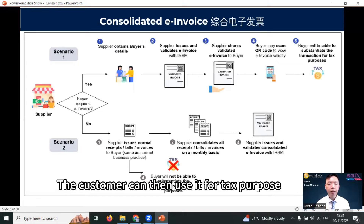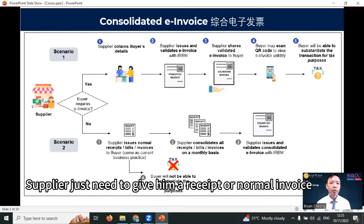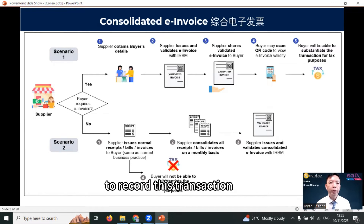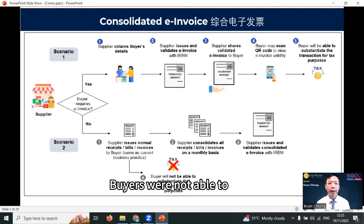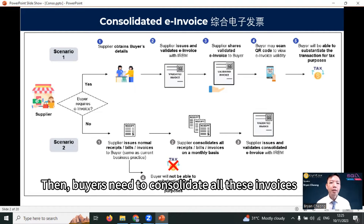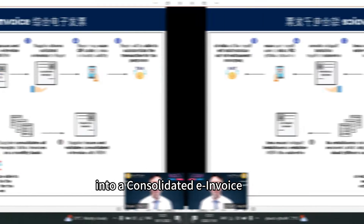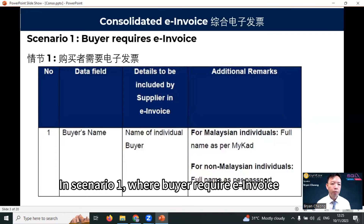The customer can then use it for tax purposes. Scenario two: a customer does not require an e-invoice. The supplier just needs to give him a receipt or normal invoice to record this transaction. Buyers will not be able to use this normal invoice for tax purposes. Then the supplier needs to consolidate all these invoices into a consolidated e-invoice.